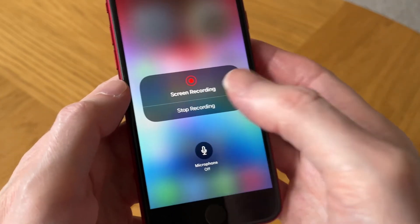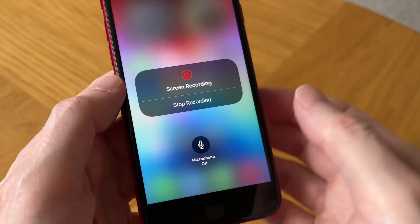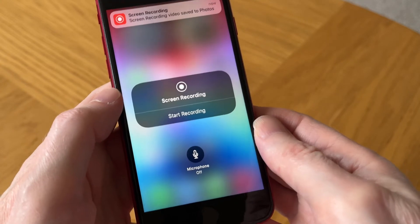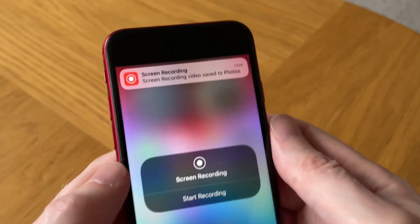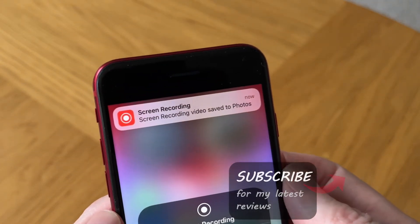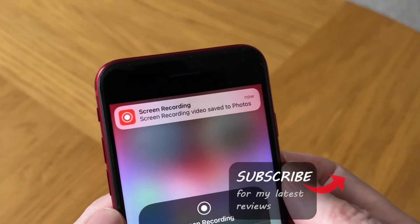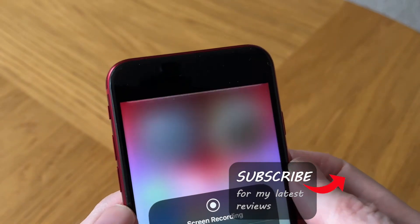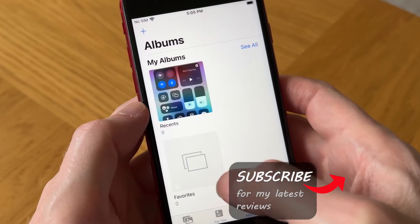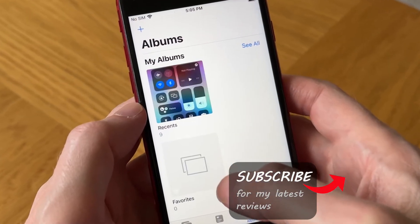We can actually stop the recording now. It comes up with a popup message at the top saying screen recording video saved to Photos. We can then access it in our photo album where we can edit or even share it.